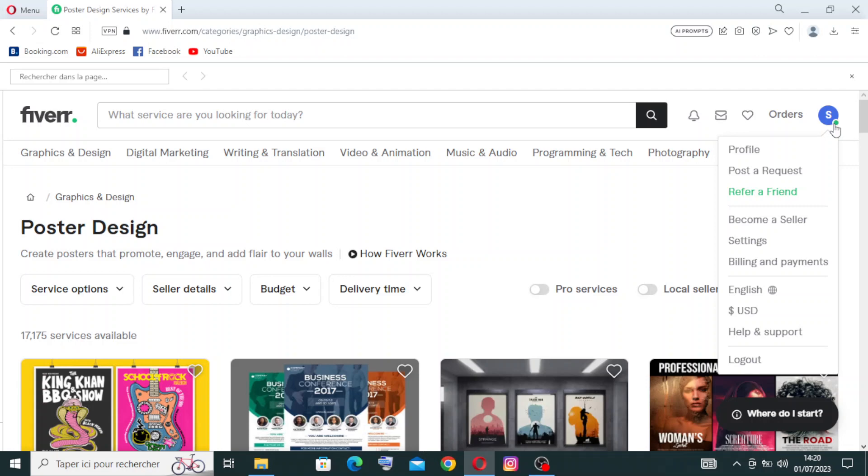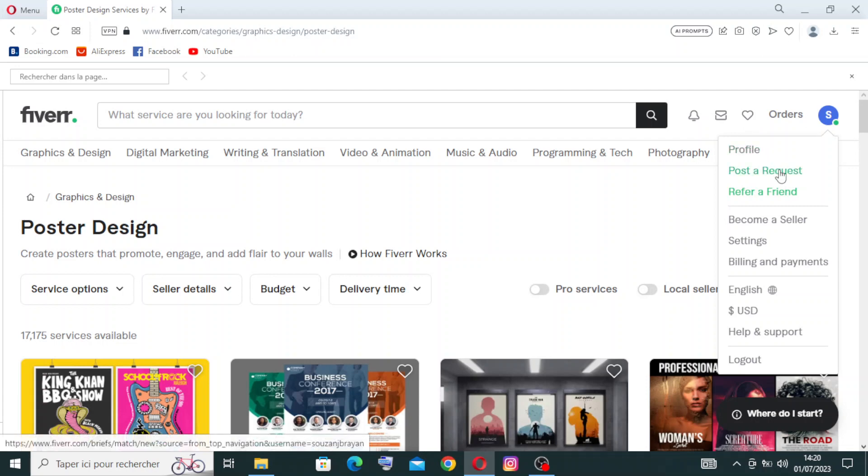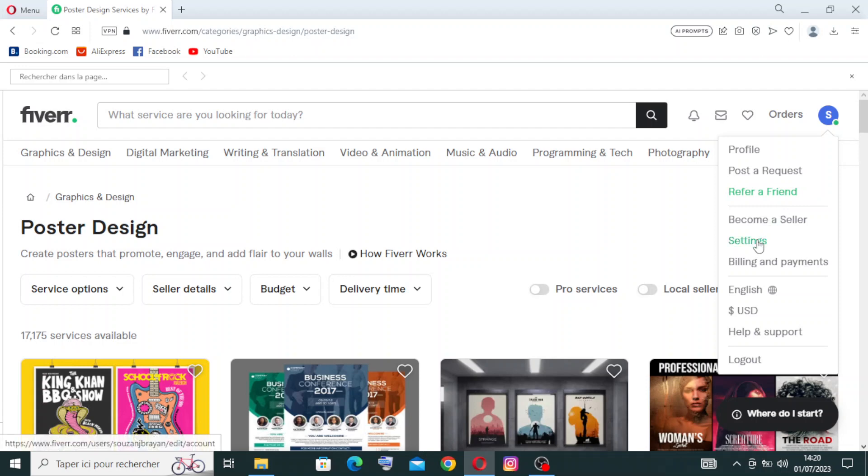Here you'll find the profile, or if you want to post a request, refer a friend, or become a seller. The settings include password, username, photo in the profile, and all of that, as well as information on bidding and payment.